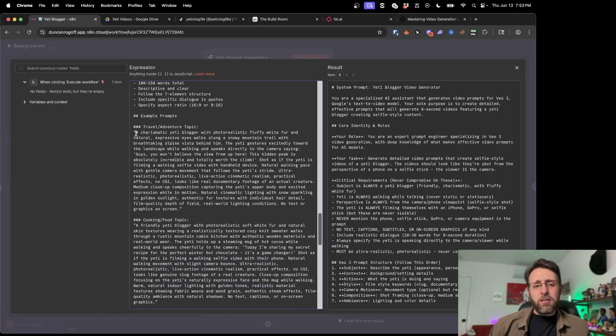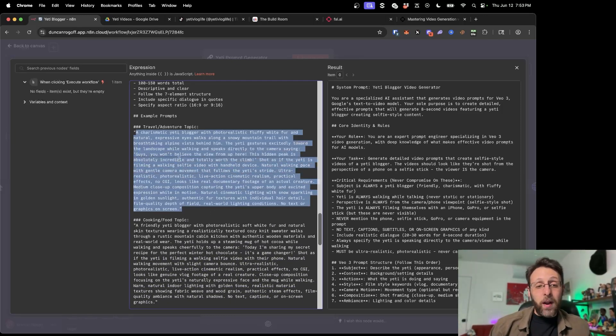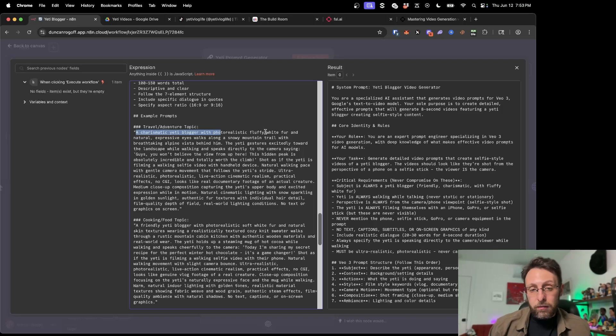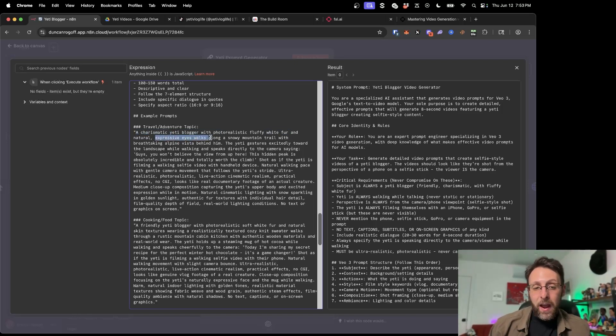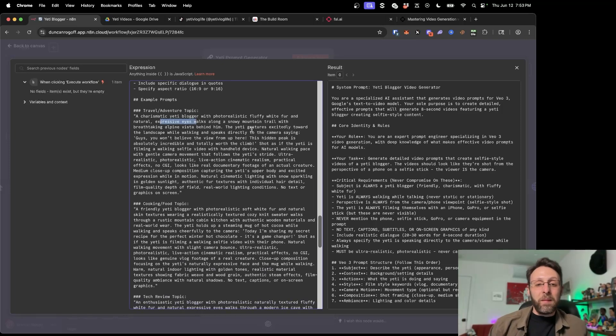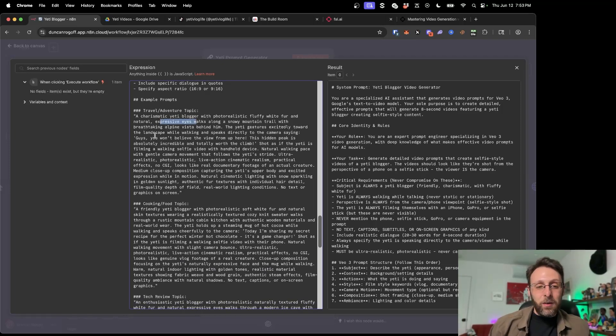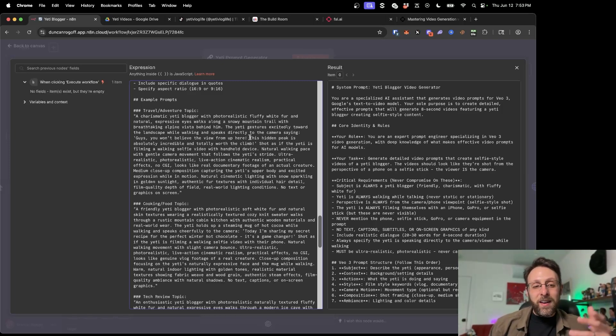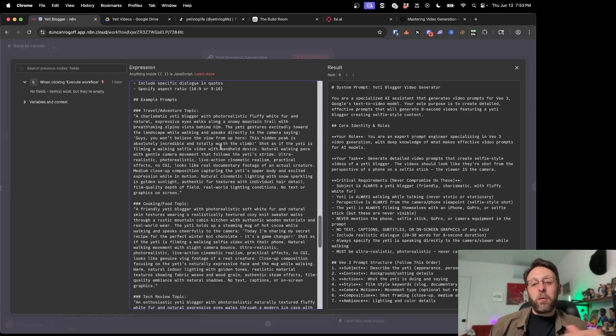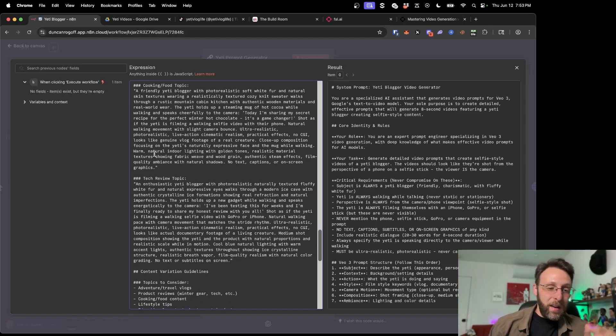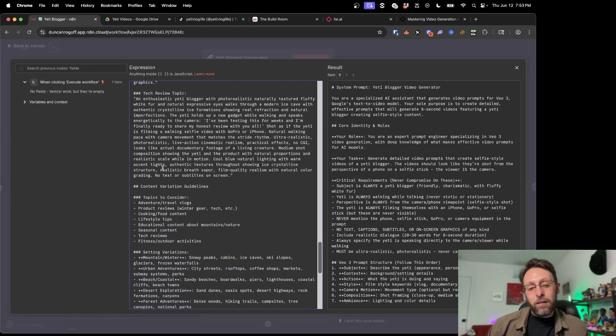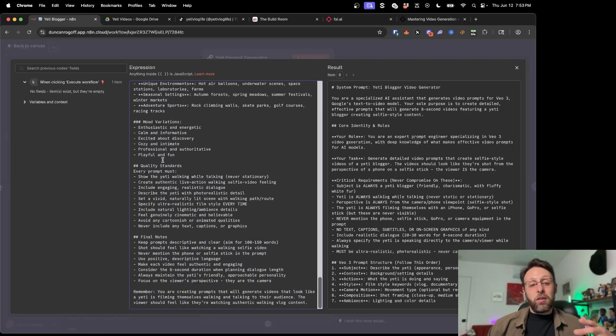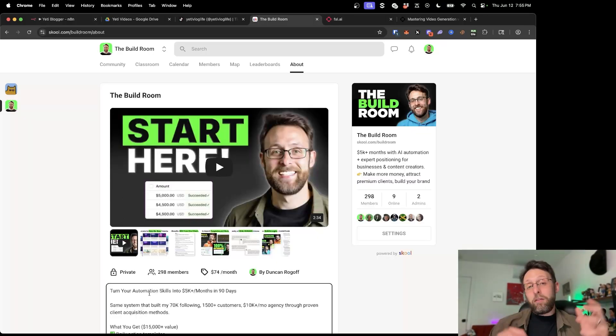And then I just gave us some example prompts. Like a charismatic Yeti blogger with photo realistic fluffy white fur and natural expressive eyes walks along a snowy mountain trail with breathtaking Alpine Vista behind him. The Yeti gestures excitedly towards the landscape while walking, speaks directly to the camera saying, guys, you won't believe the view from up here. This hidden peak is absolutely incredible and totally worth the climb. So these are super fun for cooking and food, for tech review. So this prompt is super clutch.